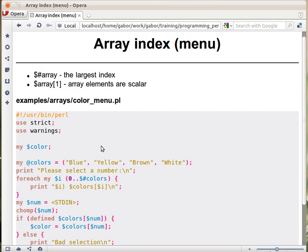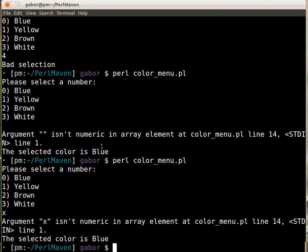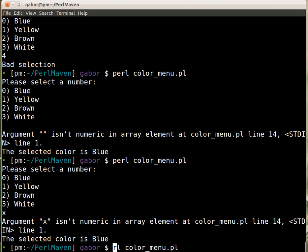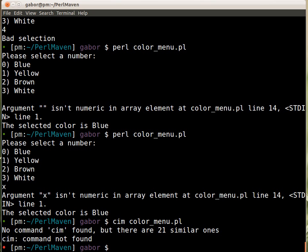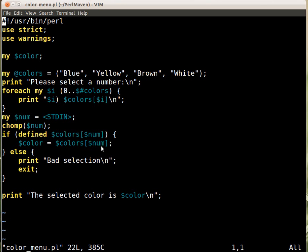Without that it wouldn't even complain. Let's actually see it. So if the color menu script, if I change it and remove the warnings.